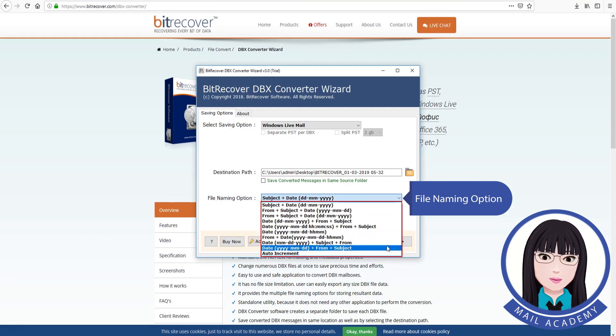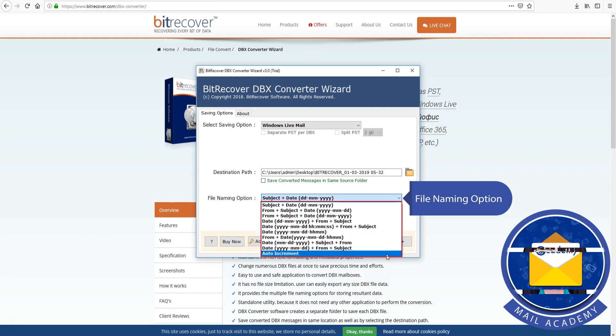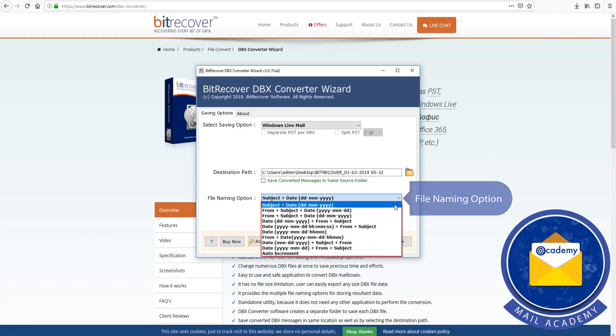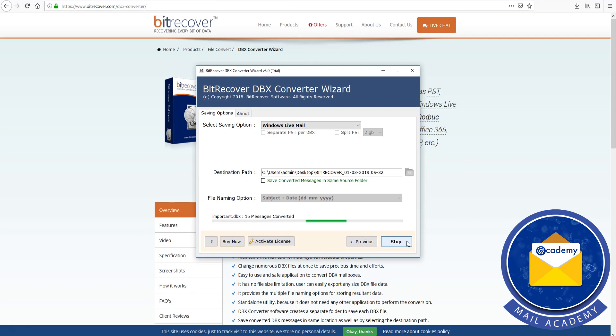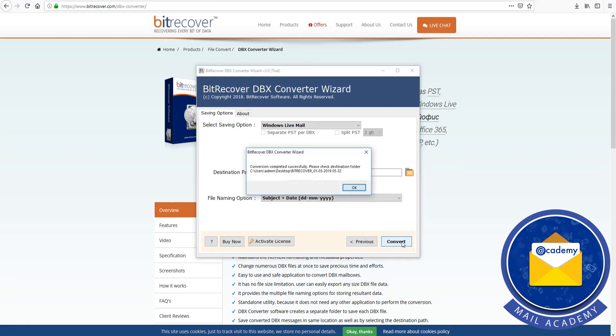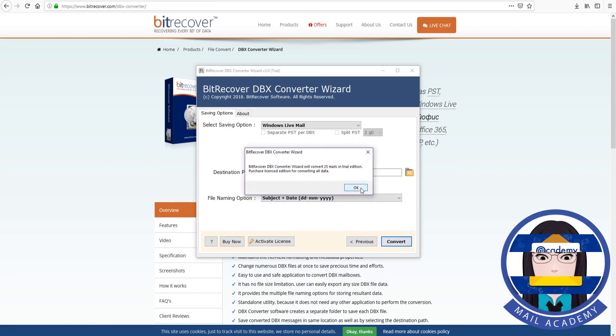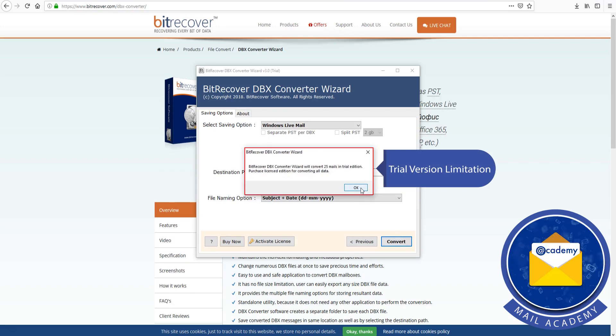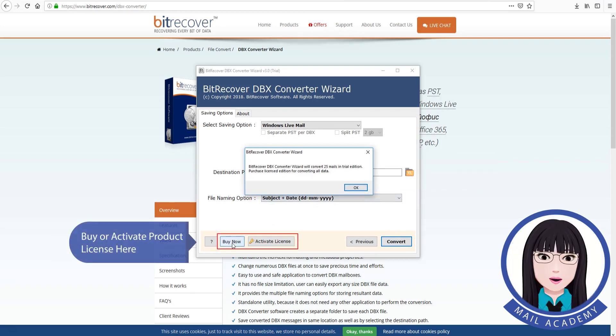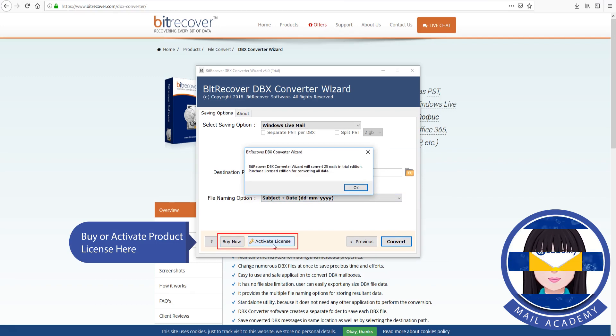File naming option. Trial version limitation. Buy or activate product license here.